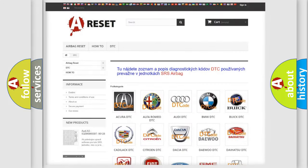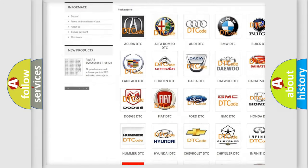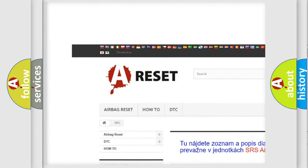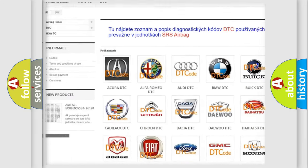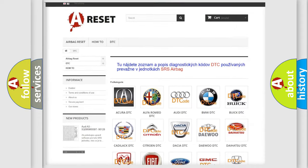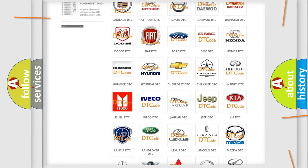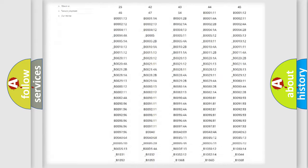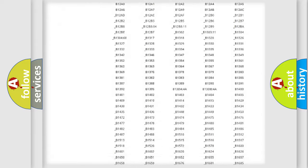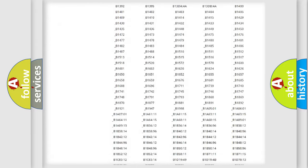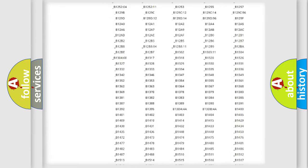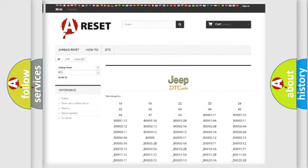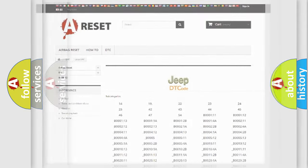Our website airbagreset.sk produces useful videos for you. You do not have to go through the OBD2 protocol anymore to know how to troubleshoot any car breakdown. You will find all the diagnostic codes that can be diagnosed in Jeep vehicles, and also many other useful things.